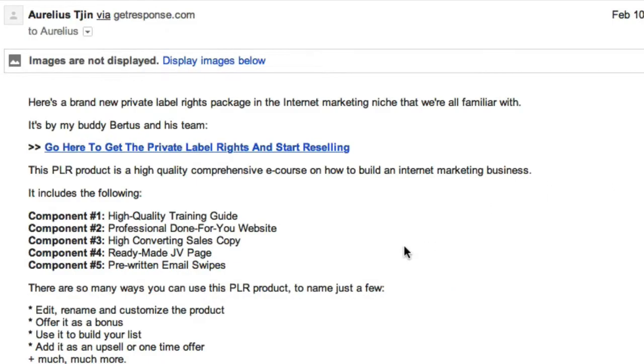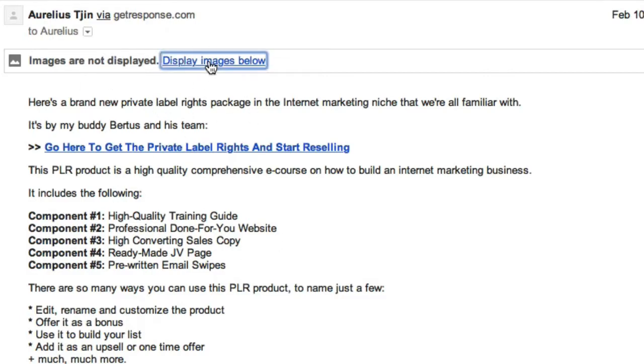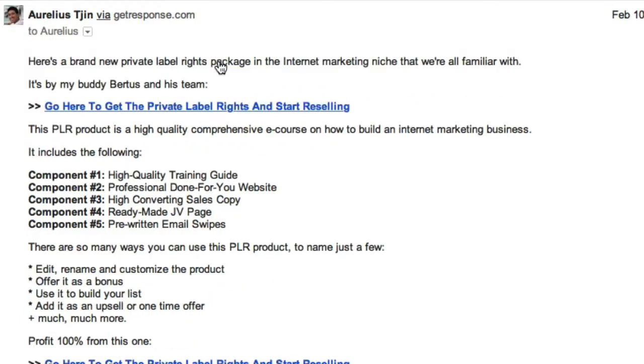To show you an example, here's an email that I've sent out through GetResponse. Here's a newsletter. You can see images are not displayed. Obviously there's no images that I placed here, but the little pixel that is embedded to be able to track the open rate is here somewhere. So if I click on display images below, now that's tracked as an open. Okay, that's counted as one.